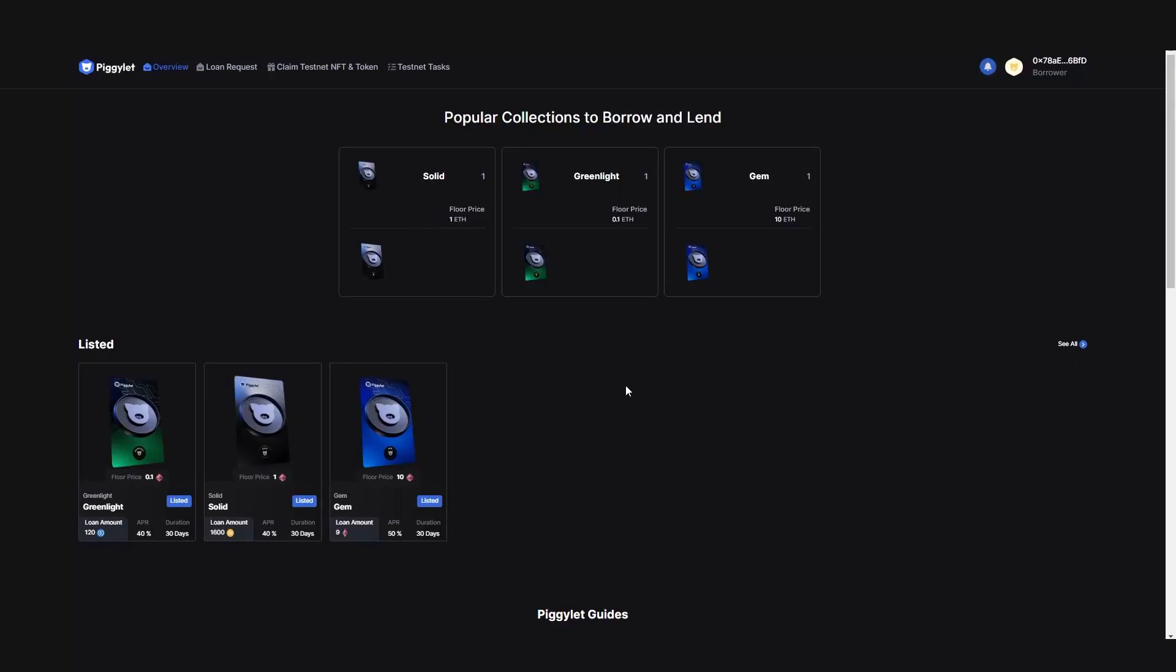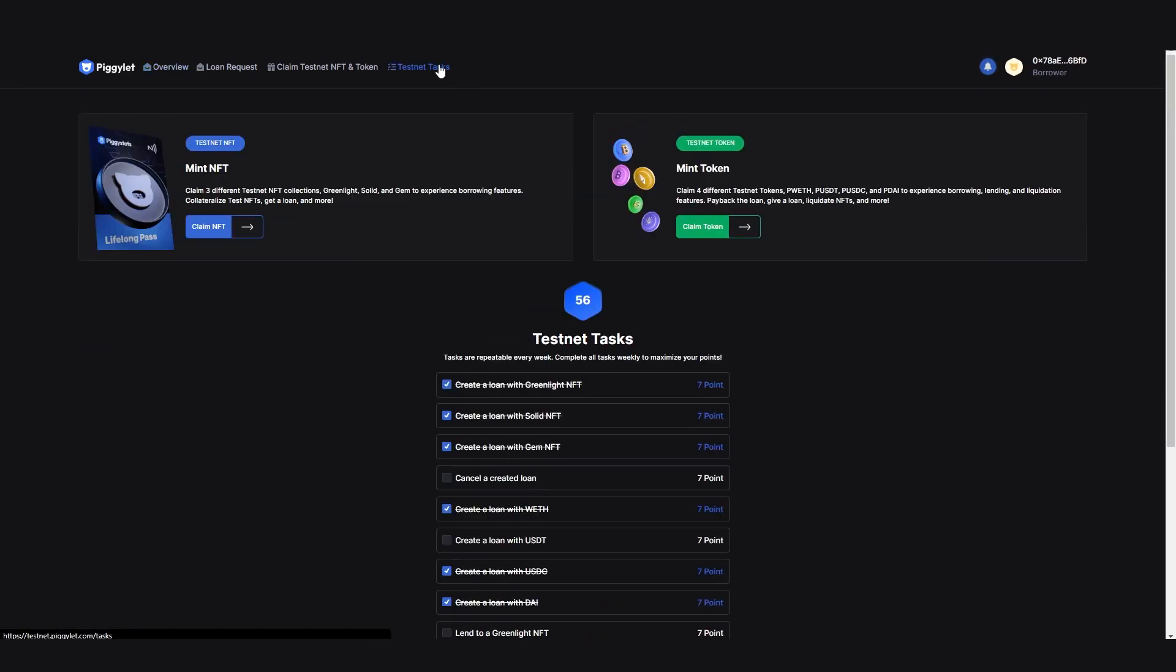To check all tasks available on Piglet Testnet, you may go to the Testnet tasks on the menu.